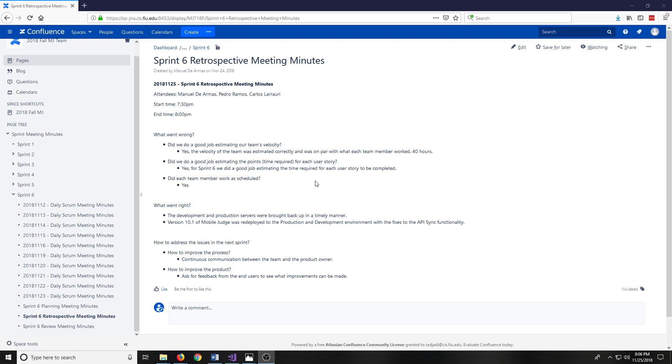So what went wrong? Did we do a good job estimating our team's velocity? Yes, the team's velocity was estimated correctly and was on par with what each team member worked, which was 40 hours.